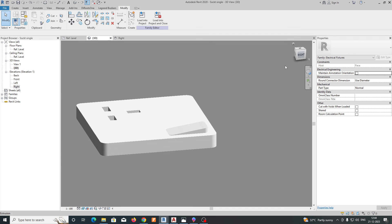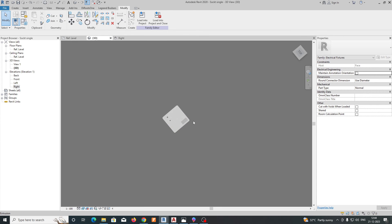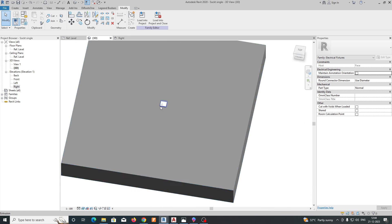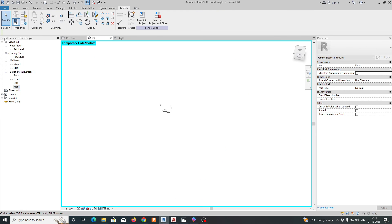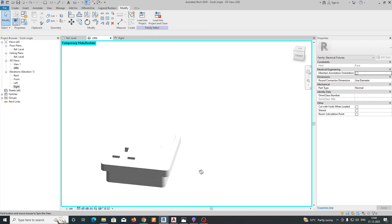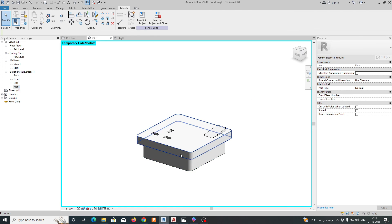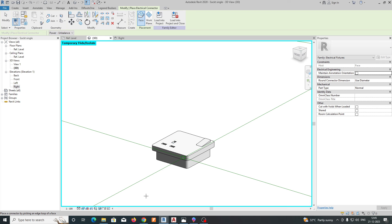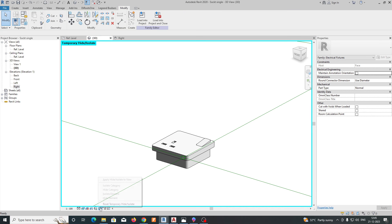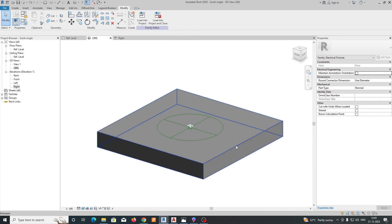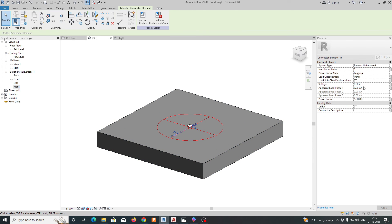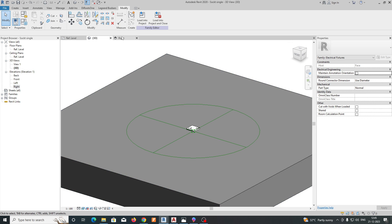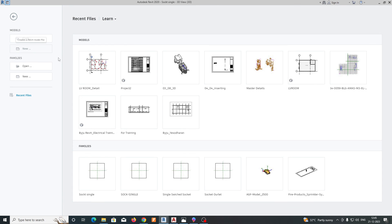Now add some finishing details. Go to Create and select Electrical Connector, then place it on the family. The power factors, voltage, and other electrical parameters can be set from here. The family is now complete.